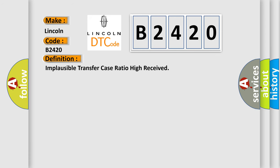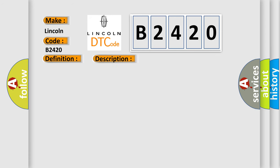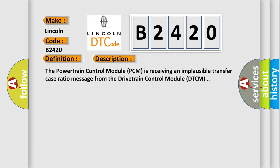And now this is a short description of this DTC code. The powertrain control module PCM is receiving an implausible transfer case ratio message from the drivetrain control module DTCM.